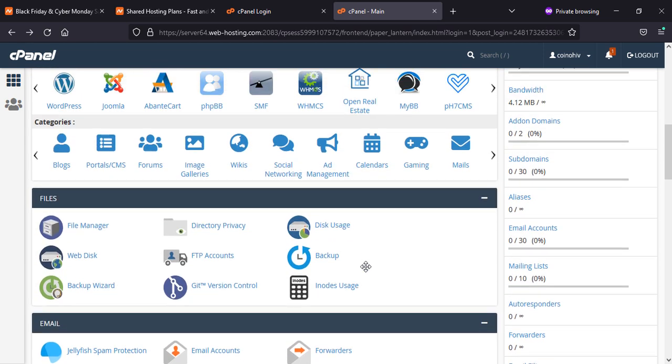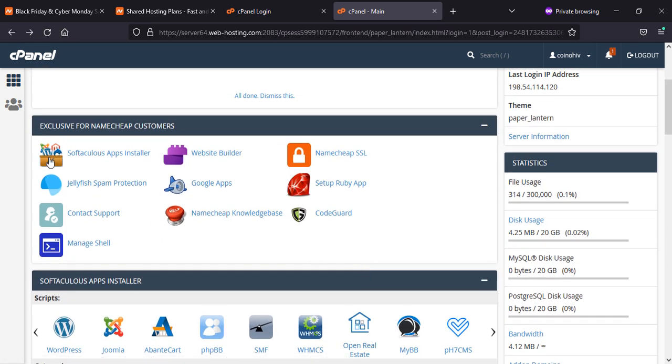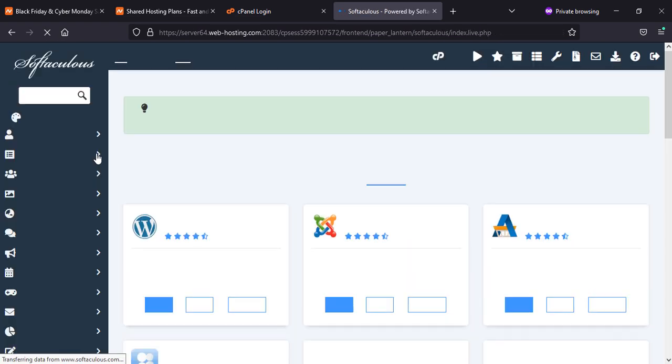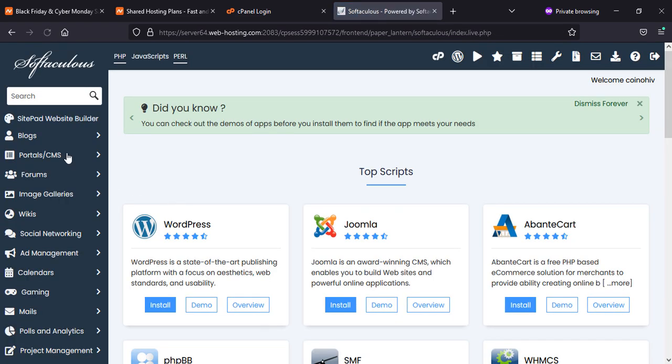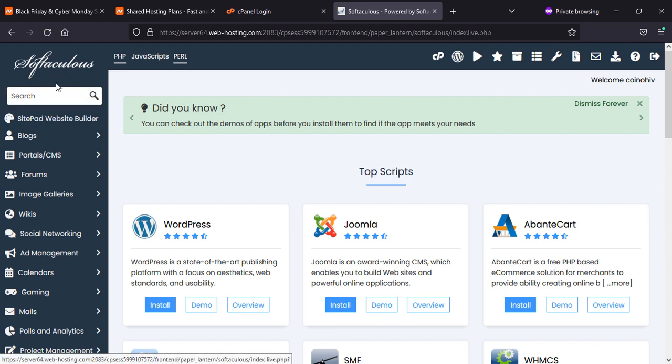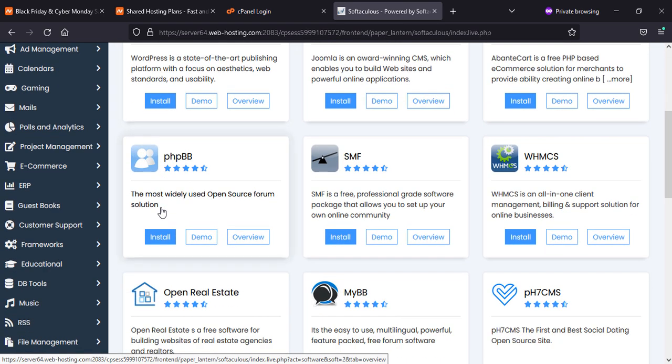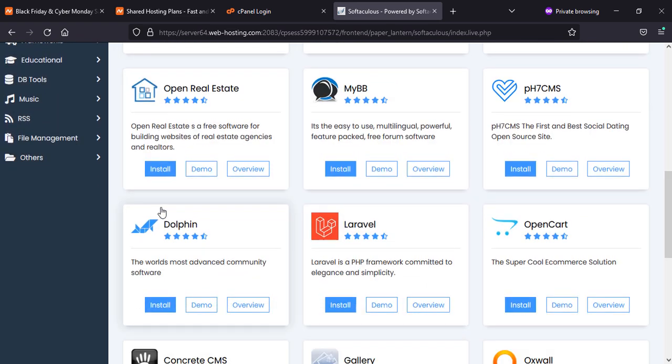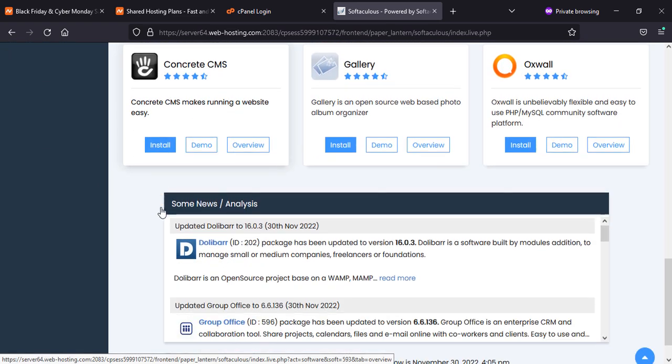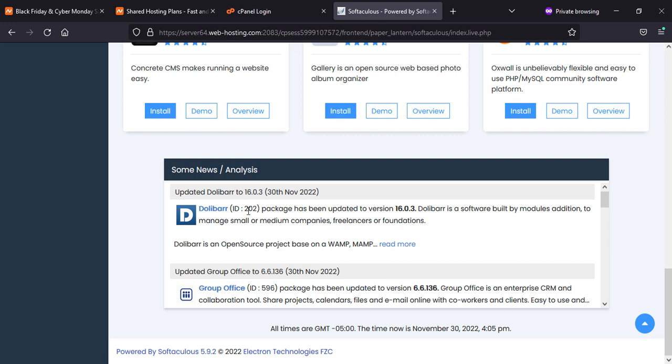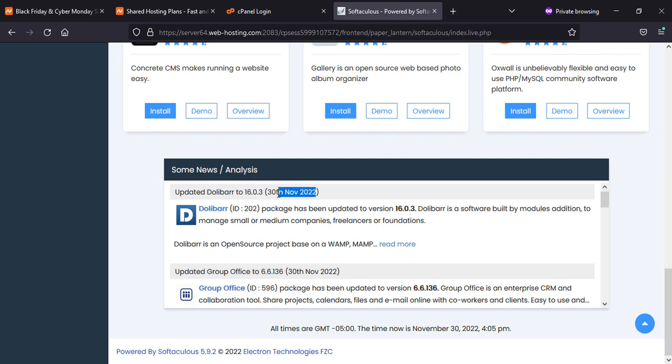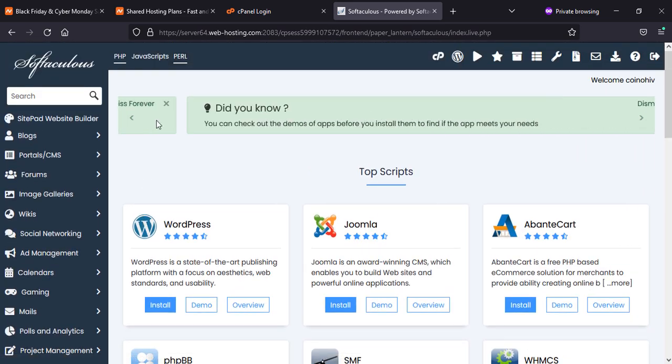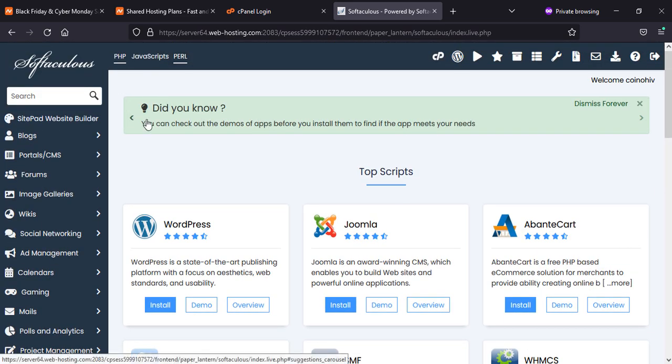Now we can see what you can use feature-wise. Softaculous apps, if you want to install, you can install straight away from there. Now we are in Softaculous, you will see here WordPress on number one and the others will be as below. Here you will see the version of Softaculous, the latest update of today's 30th of November 2022, and more options and features you can see on the left-hand side.